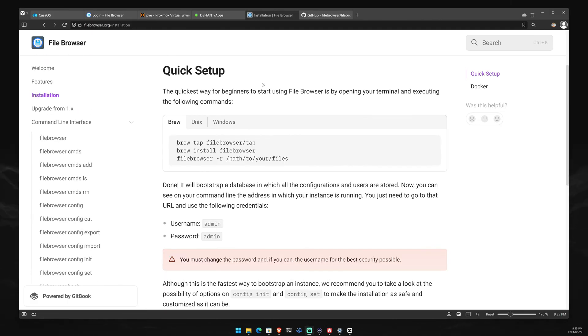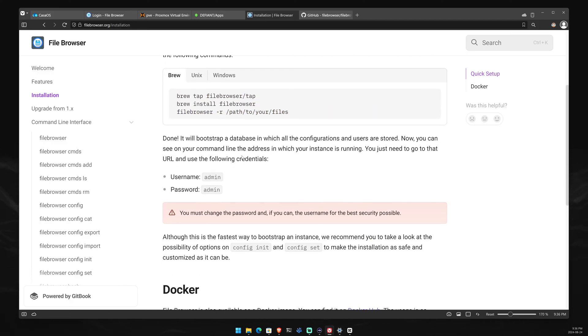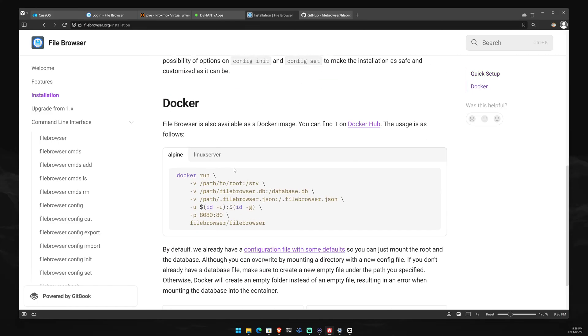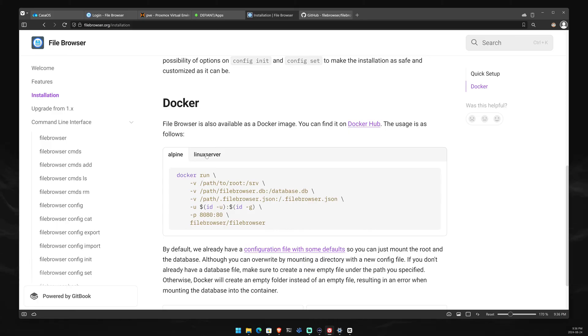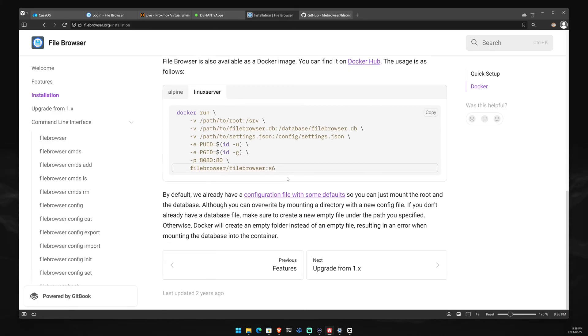The quickest way to install File Browser would be to run these commands in your terminal and execute it. You have one for Windows, one for Linux, and another one for macOS. And of course, you do have the trusty default credentials. But for us home labbers, we do like that Docker. So there is a Docker Compose for you guys to use.